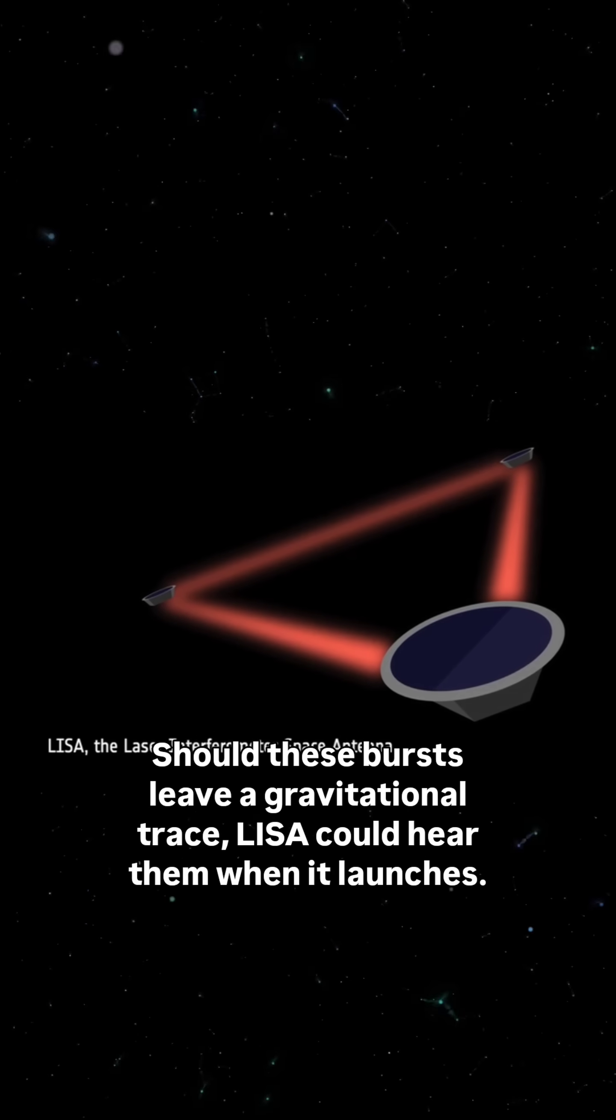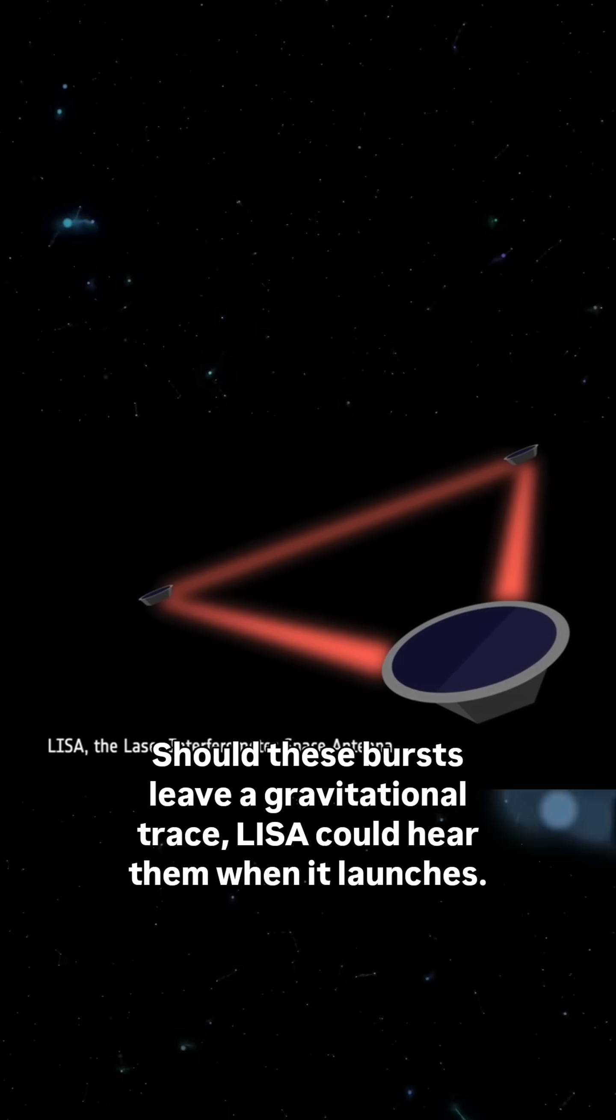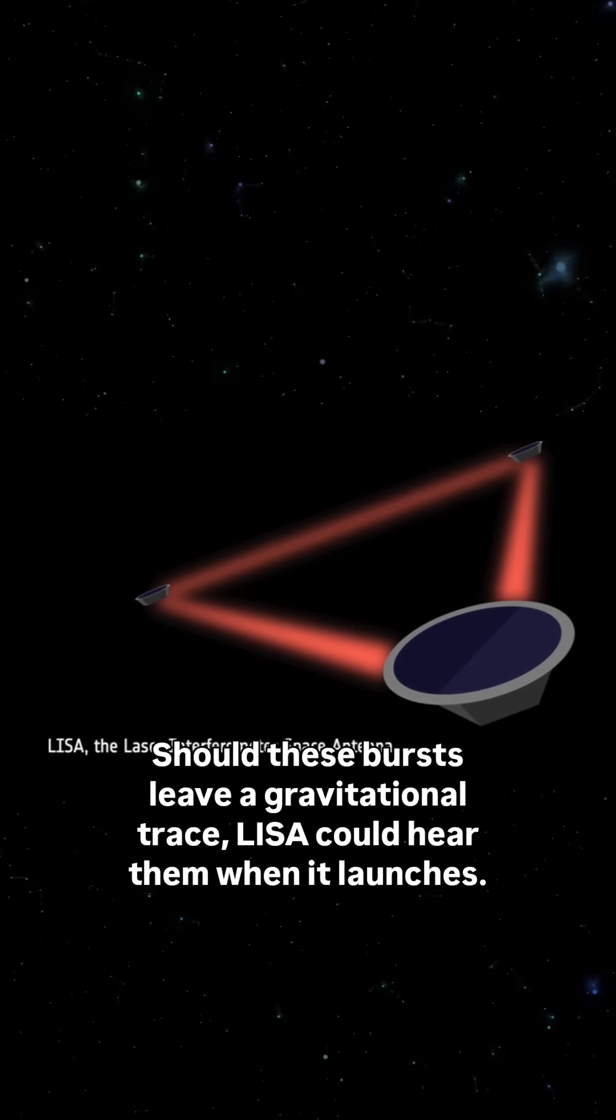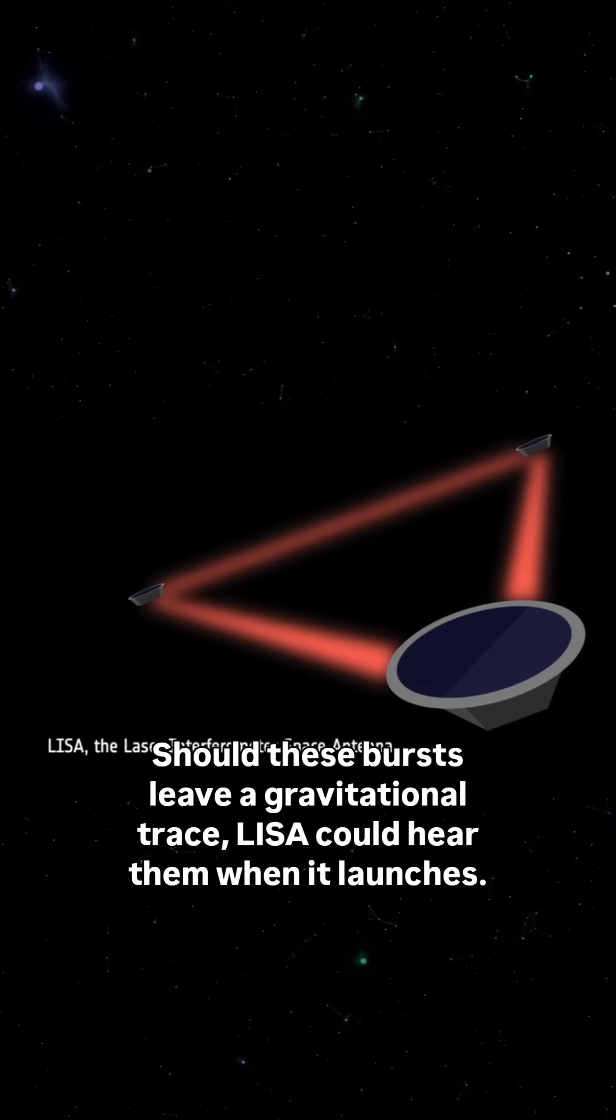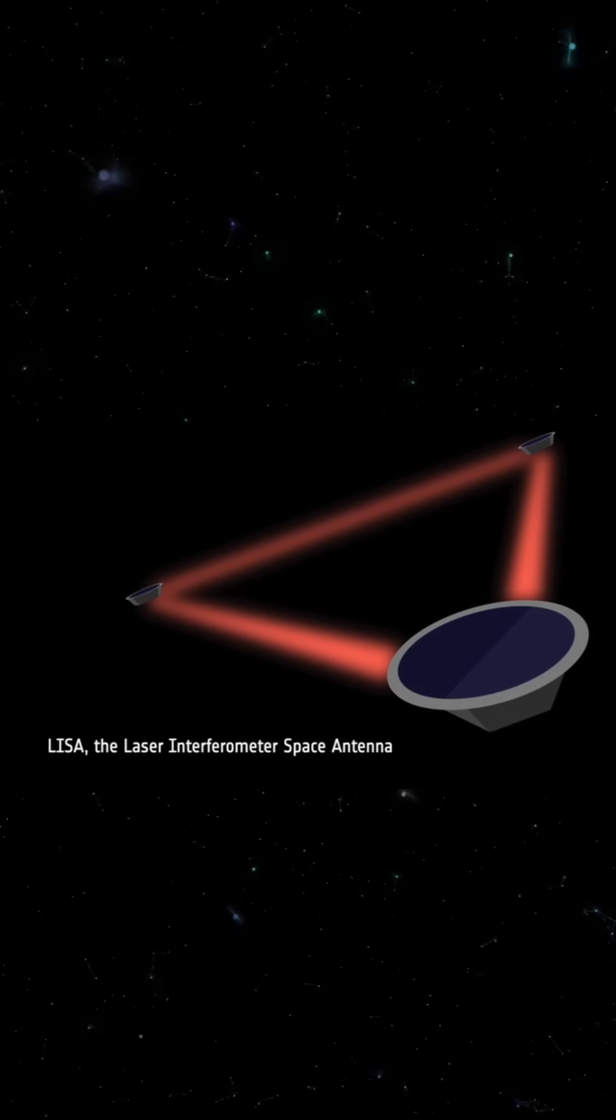Should these bursts leave a gravitational trace, LISA could hear them when it launches.